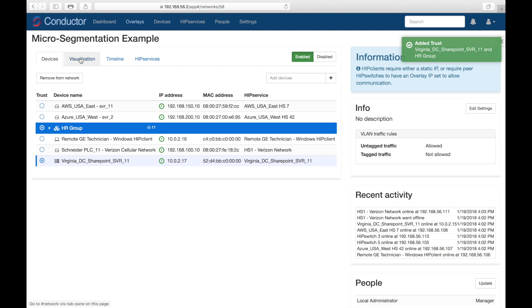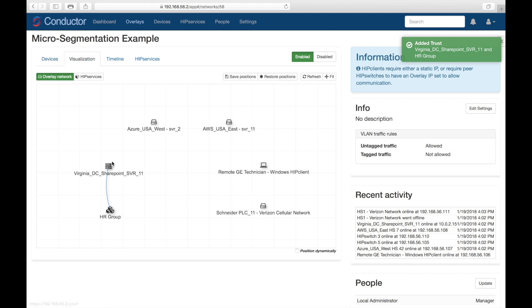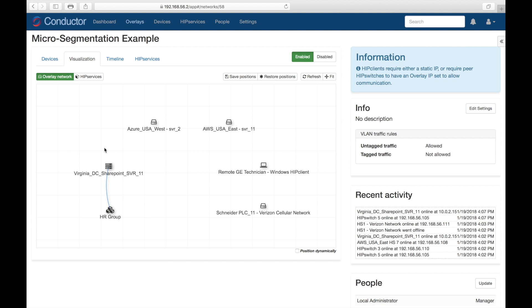Now, let's go to the visualization tab, where we can see that the HR group now has communication policy with the SharePoint server. It doesn't matter what type of network the HR employees are coming from. It could be on the LAN, across the WAN, public Wi-Fi, or even from home. Everyone in the group has instant access, and no one else has access to this server. So they get the same security context regardless of whether they're working from home or whether they're in the office.